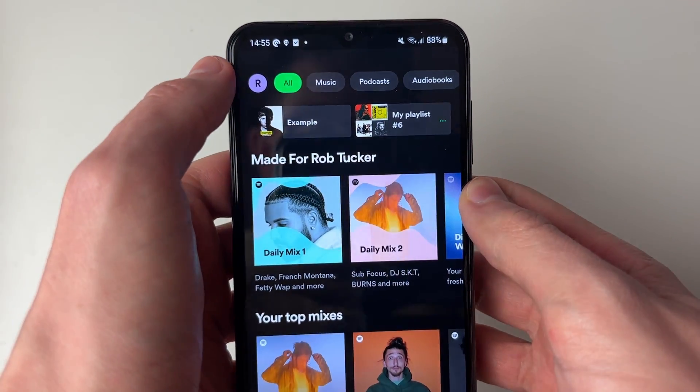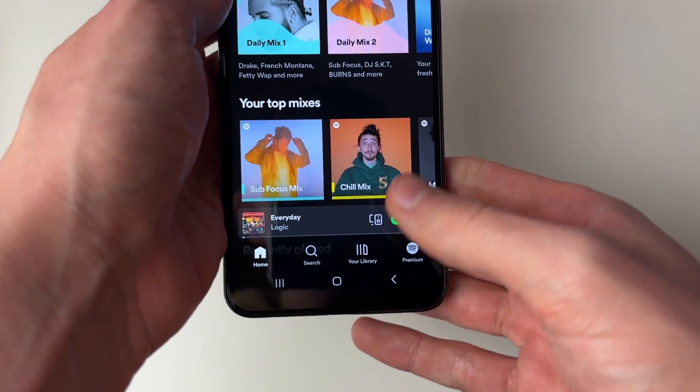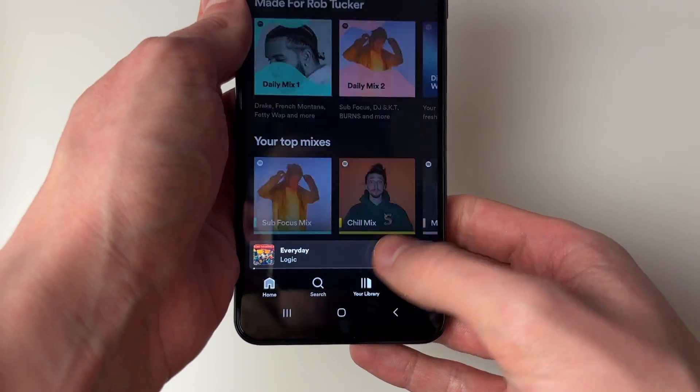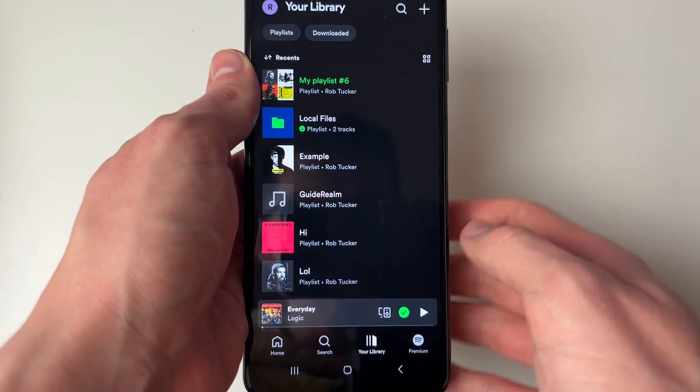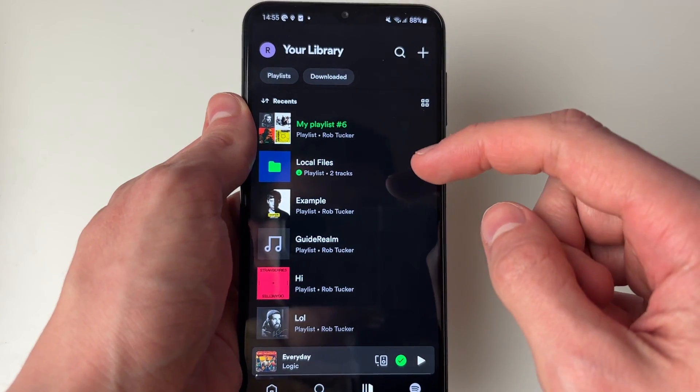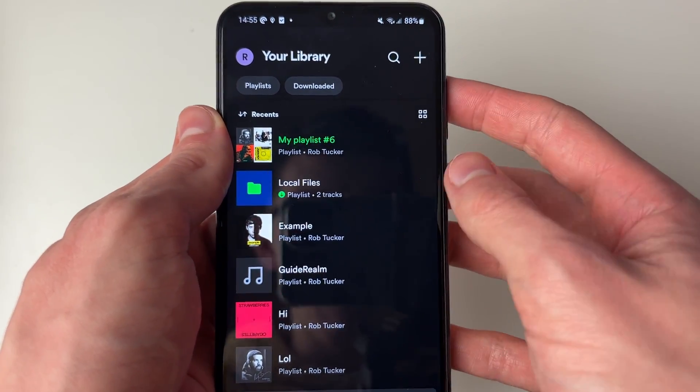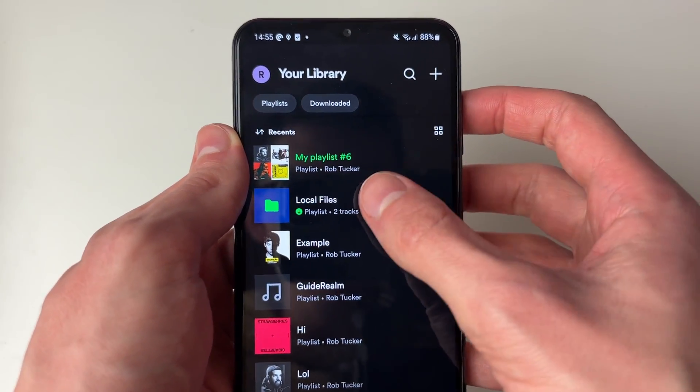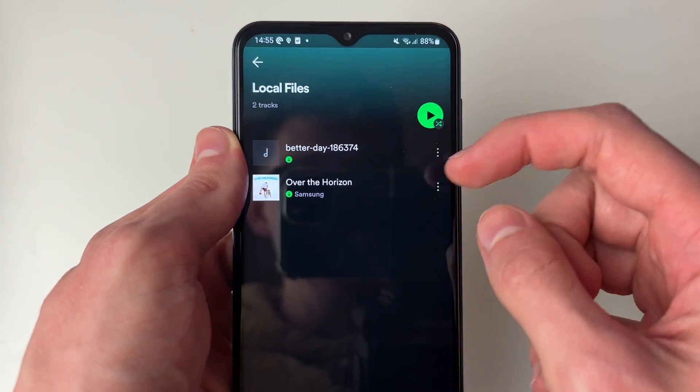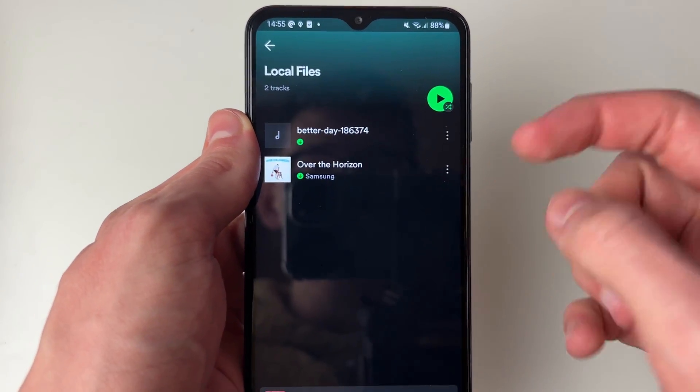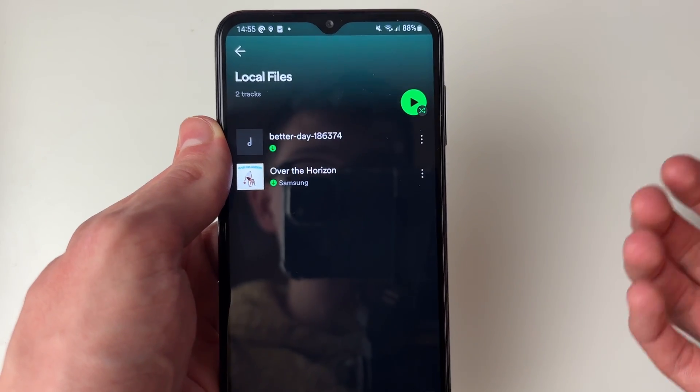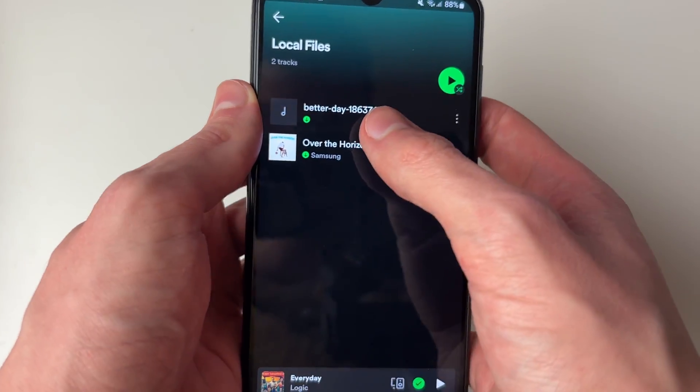Then press back like so, and go to your library at the bottom. You'll notice this playlist here called local files would have appeared. You can click here. These are tracks which have been found locally on your device.